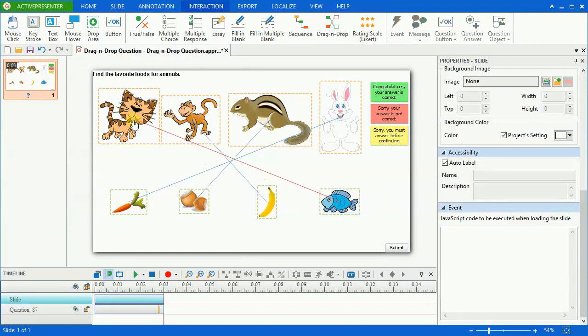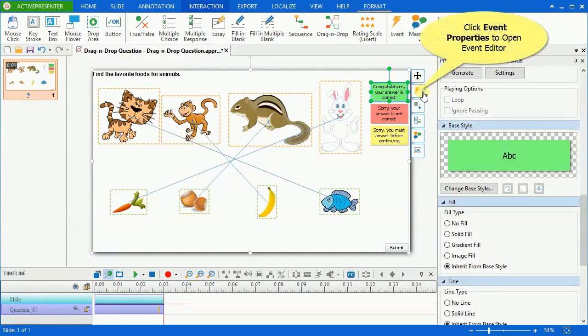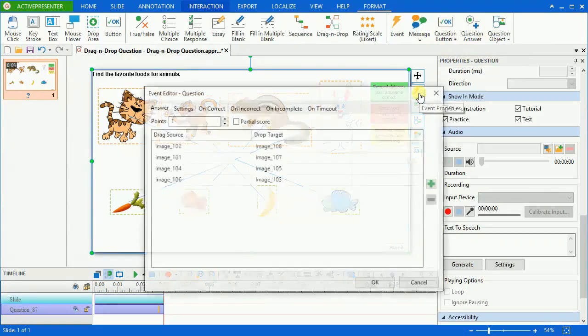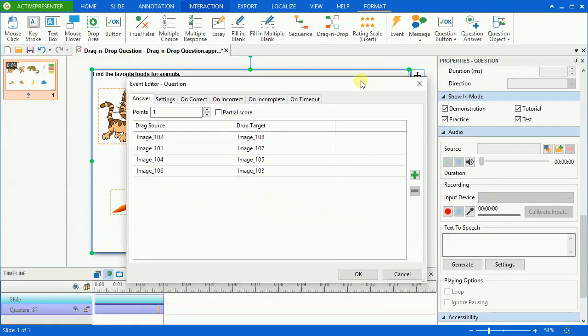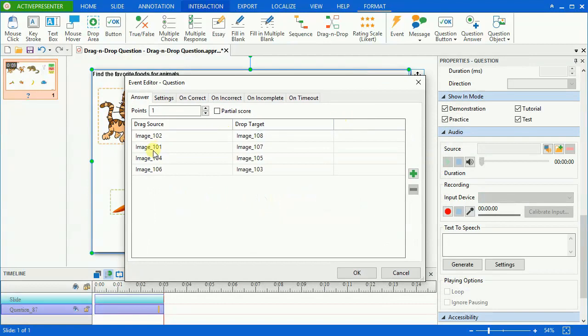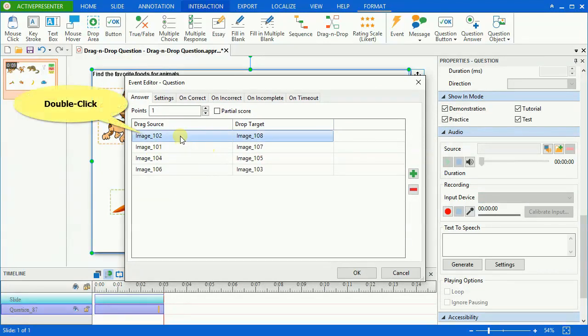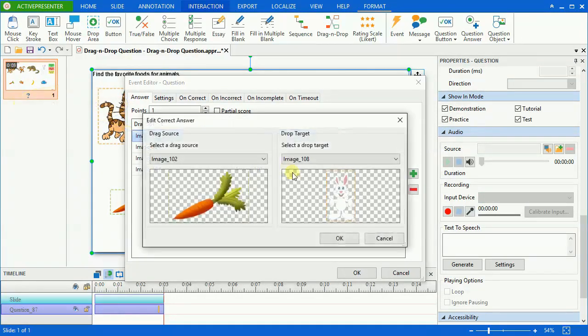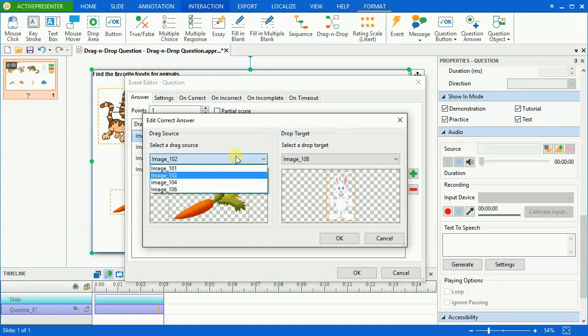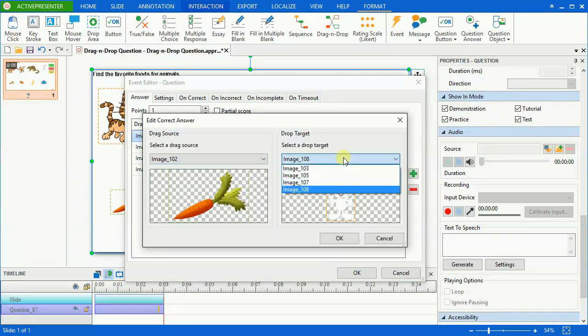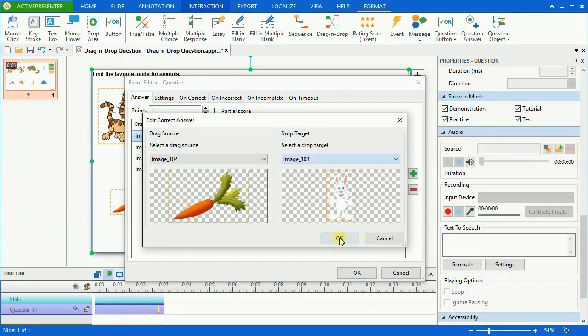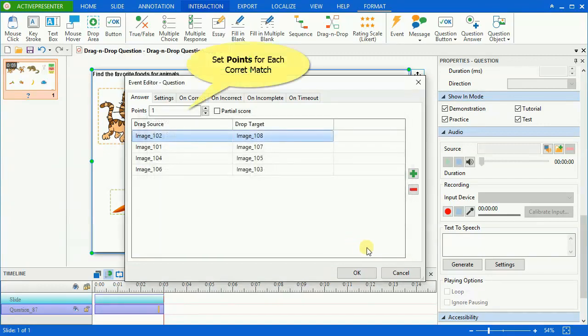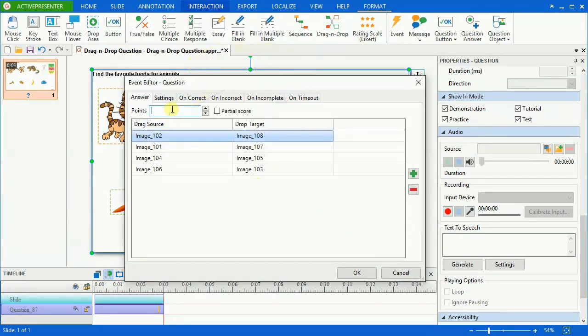Or in another way, you can select the question and click the event properties icon to open the event editor. The event editor window pops up. In the answer tab, you can define the matching pairs for drag sources and drop targets. You can set the points that learners will gain for each correct match.